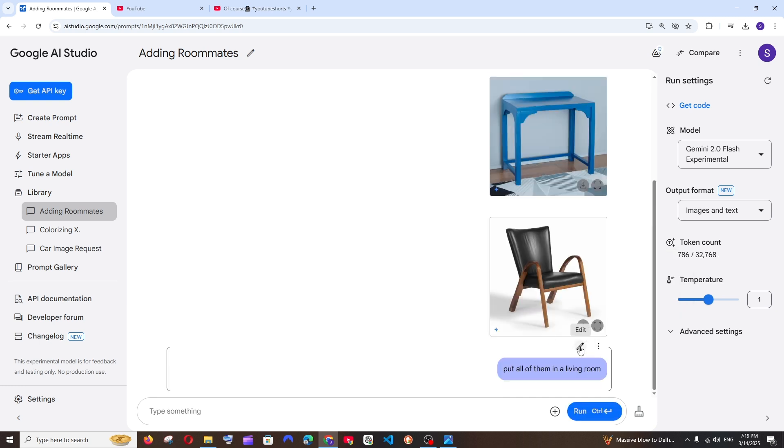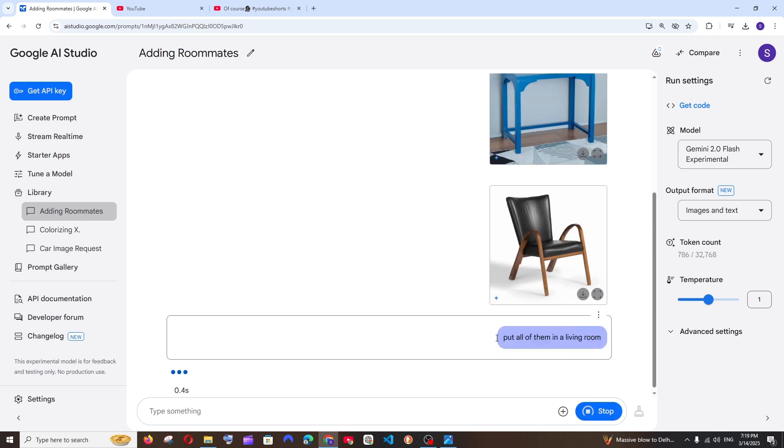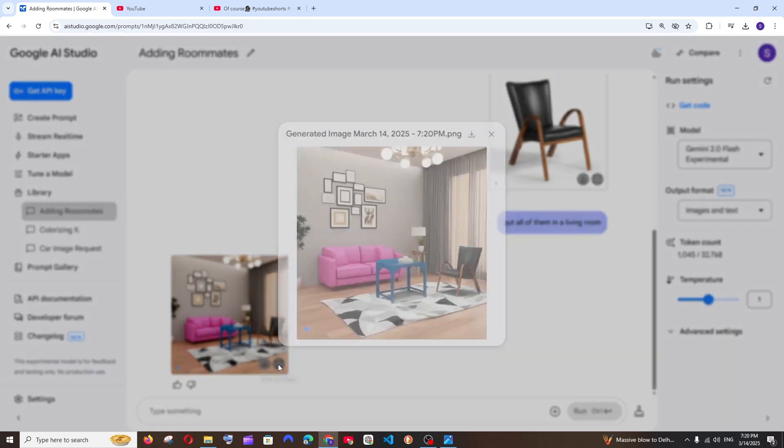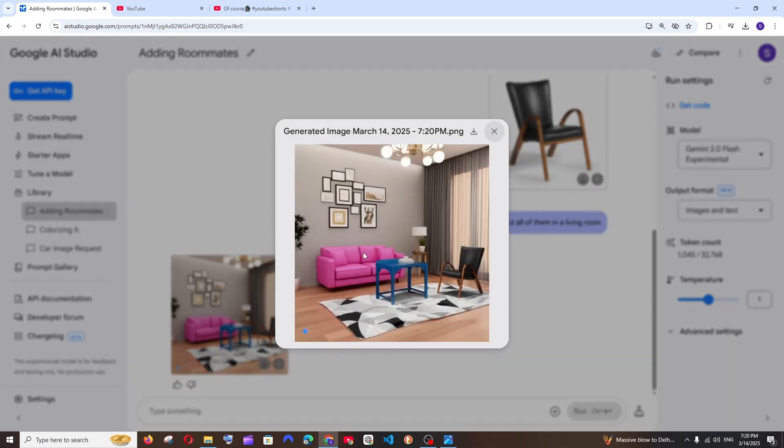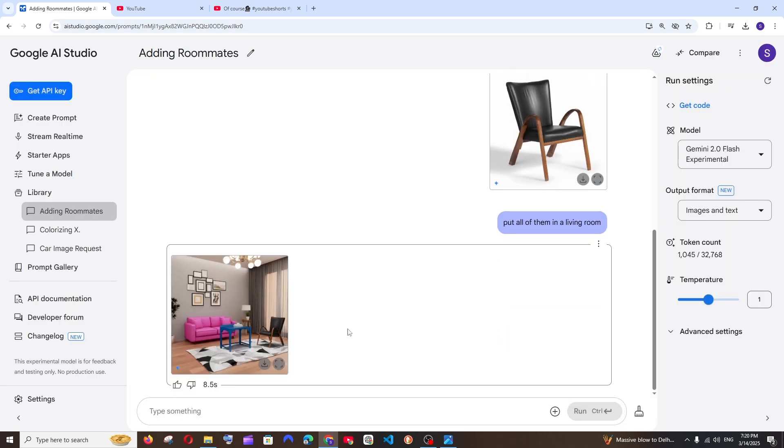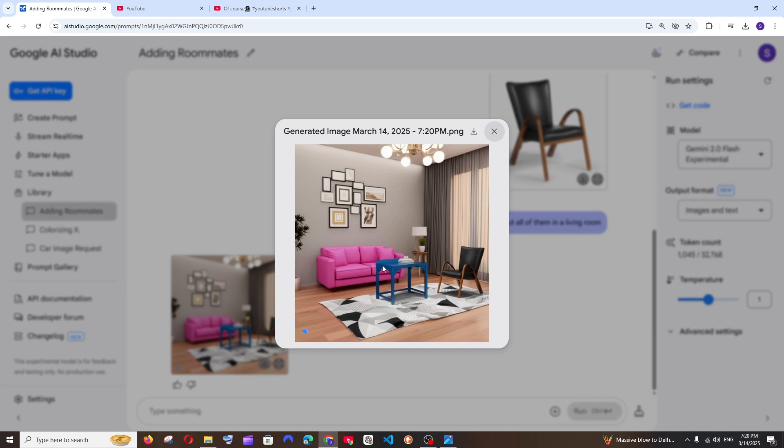If you don't want the prompt but generate a different response, you are having this stop editing and run the prompt option. Click that, now it will regenerate the output for you. So that looks stunning, I guess it can't get any better than this. We have the sofa, that blue desk, and we have that exact chair.